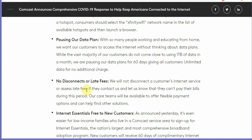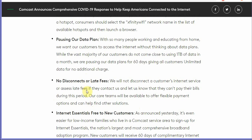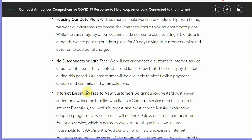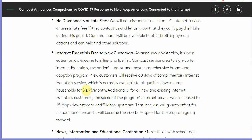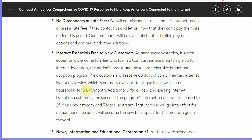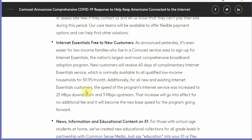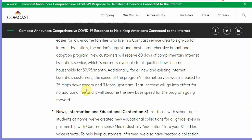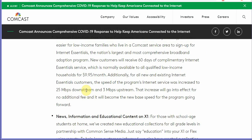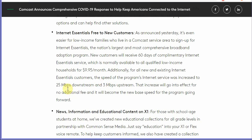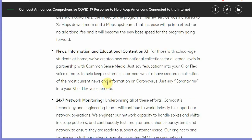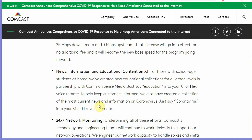They're doing the same thing that AT&T is doing, no disconnect or late fees. The internet essentials program is similar to what the AT&T program which gives internet access to low income households for $9.95 a month. It's five cents cheaper than what AT&T has to offer. It comes at 25 megabytes per second downstream and three megabytes per second upstream. So all in all folks that's great news.